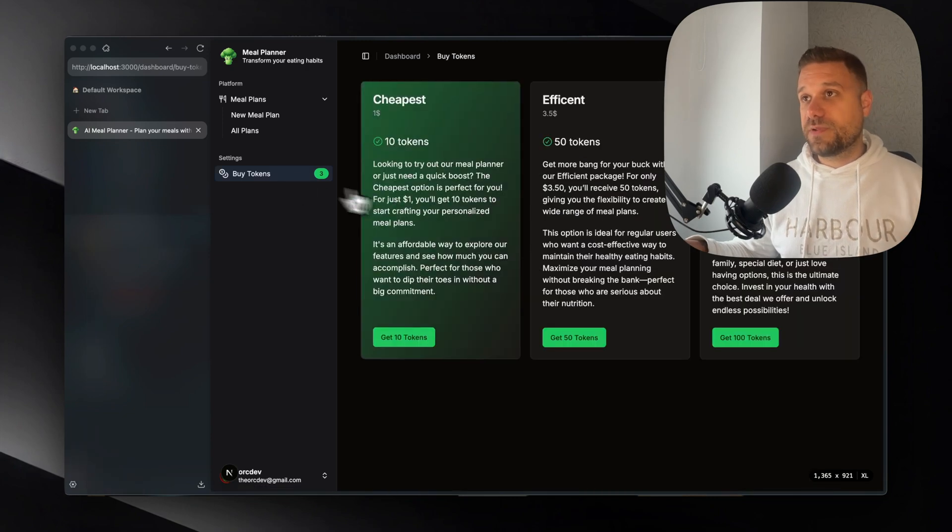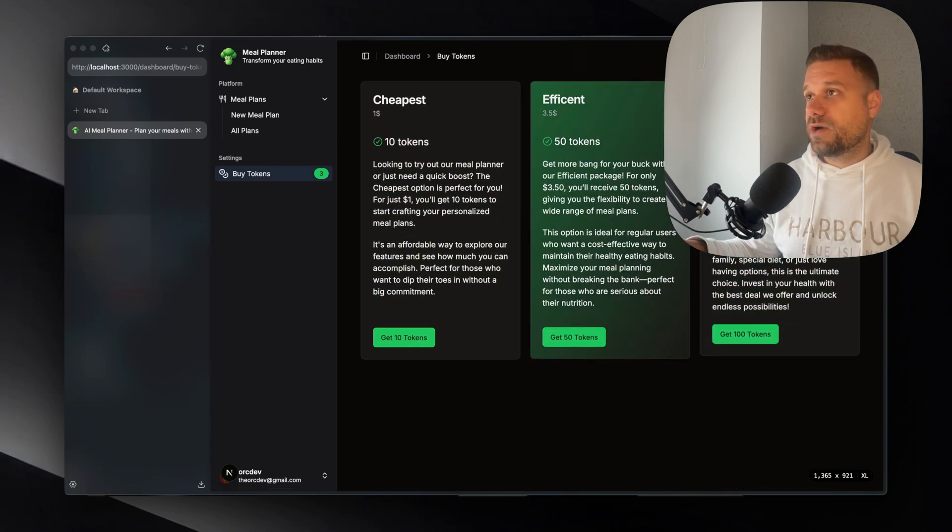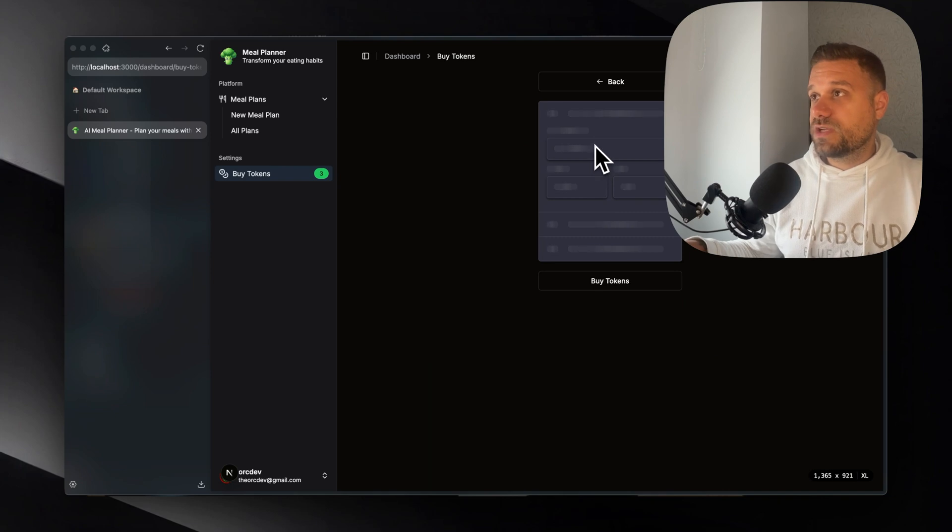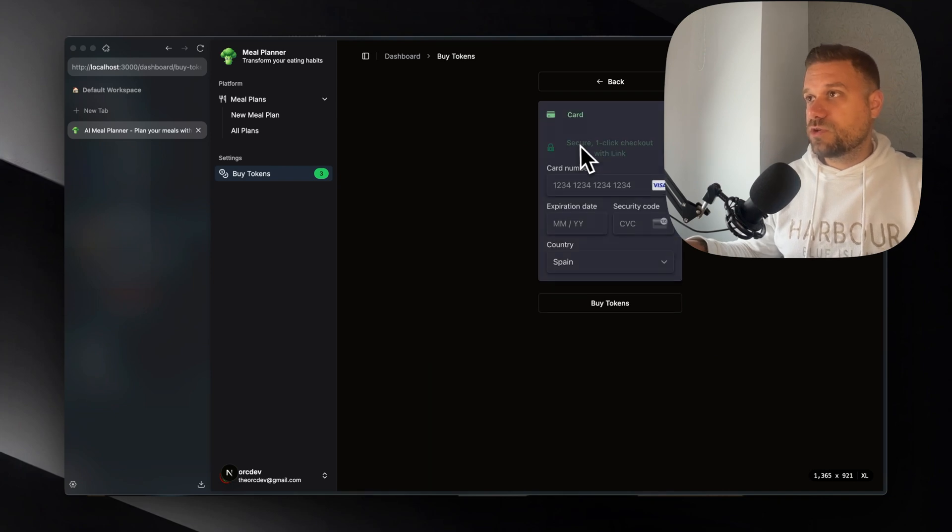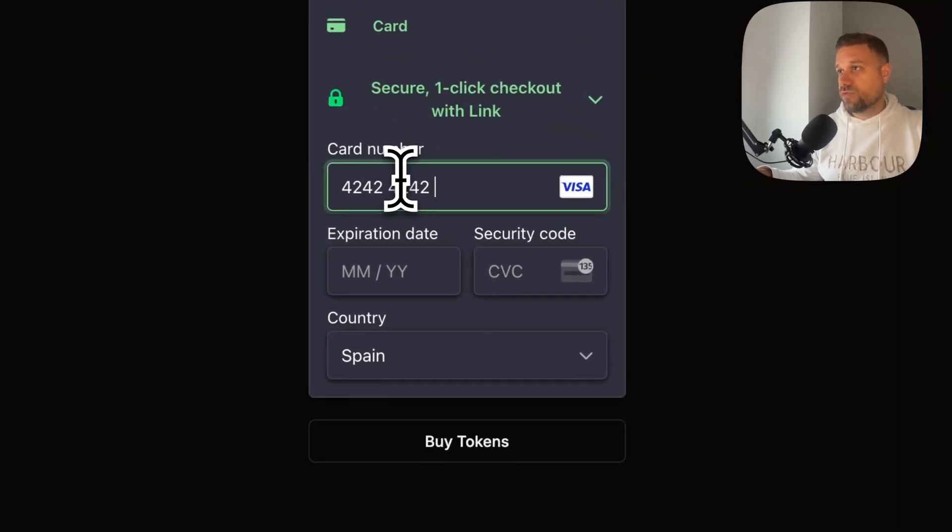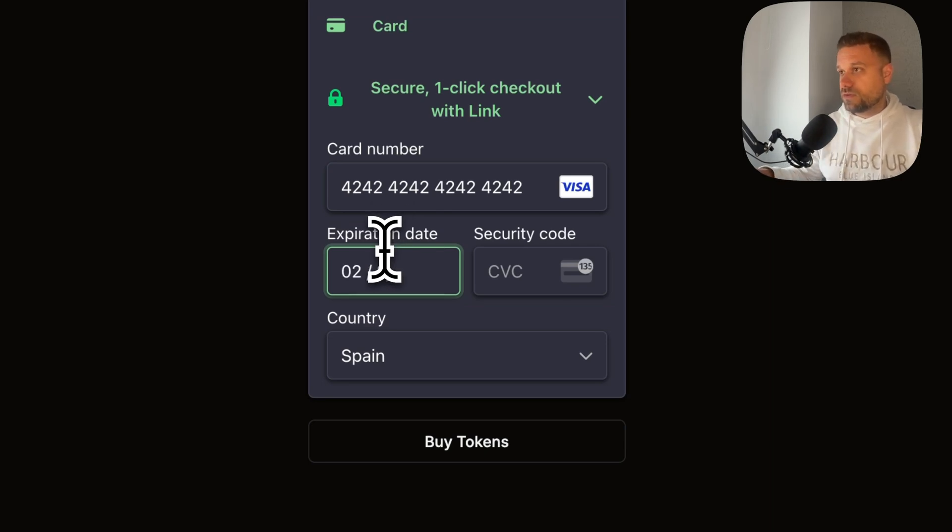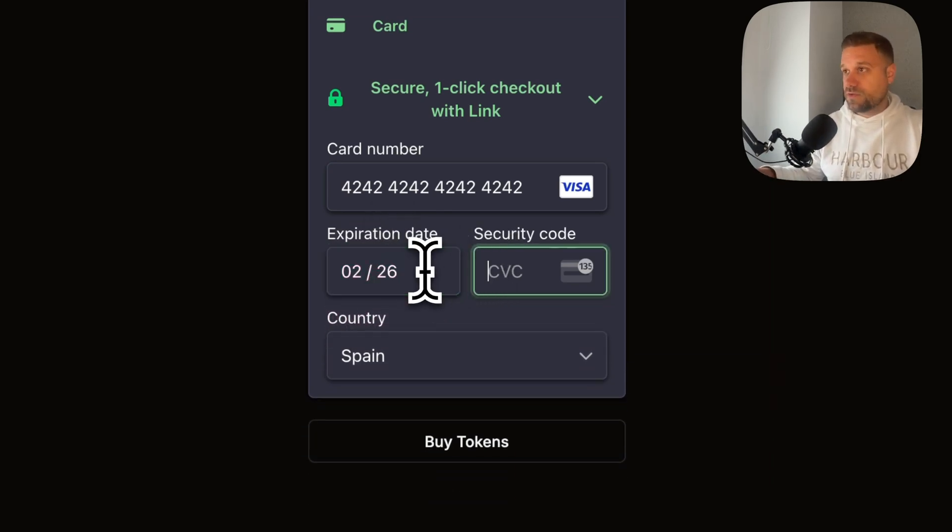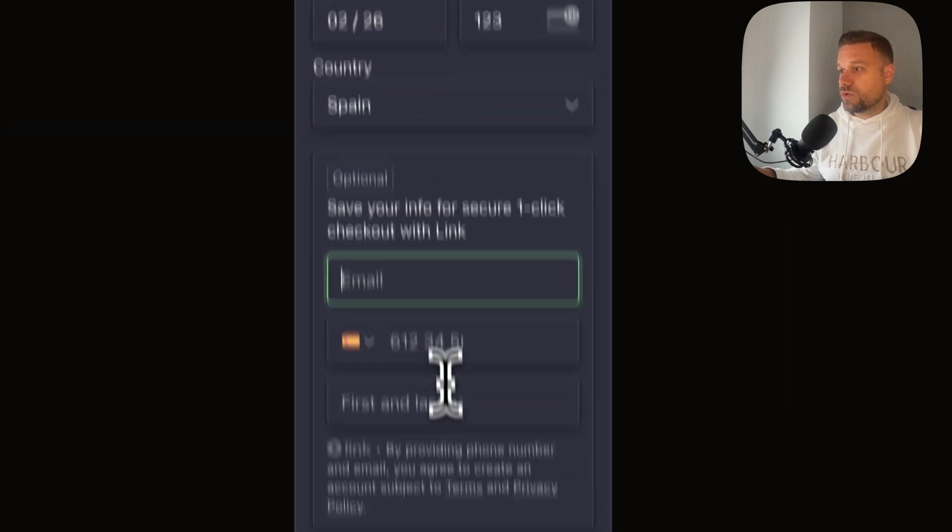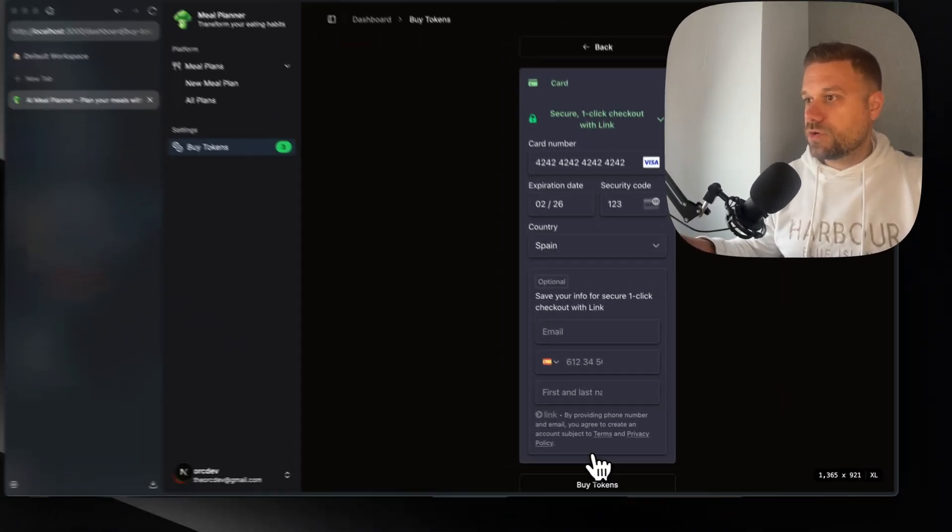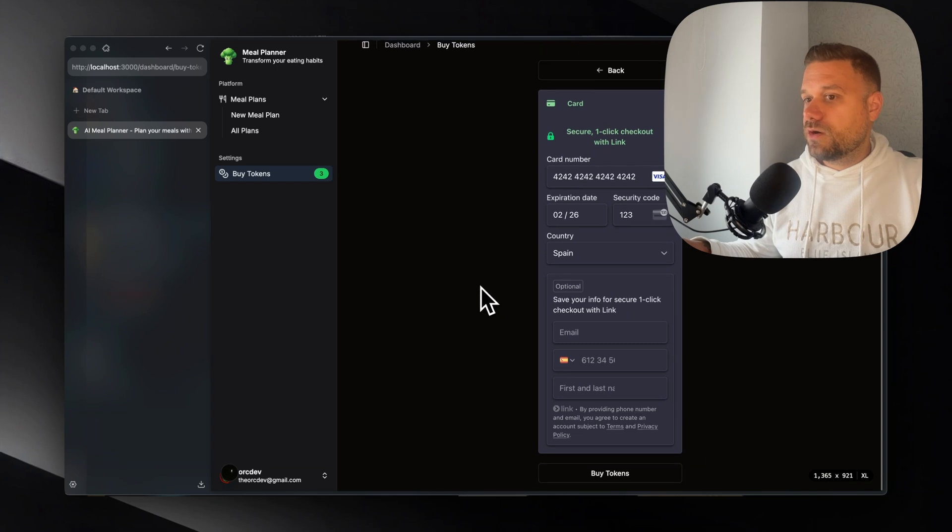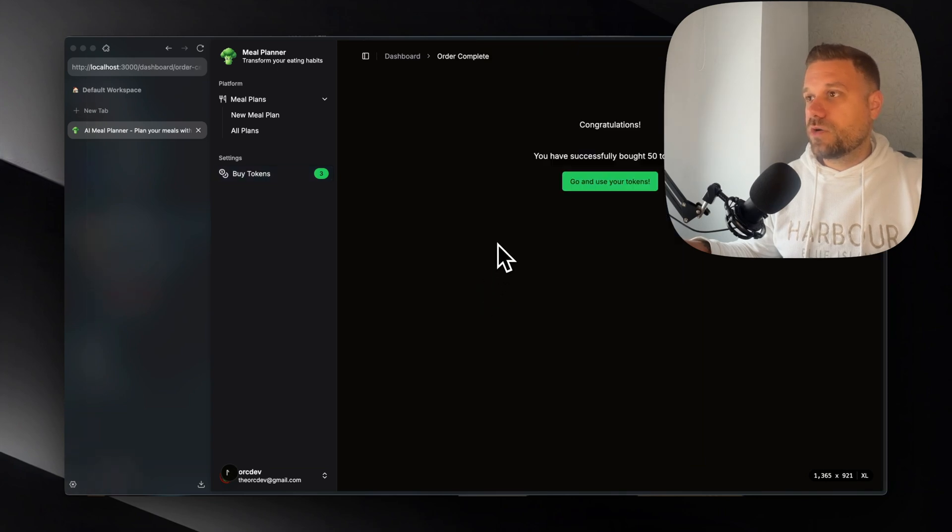Stripe is implemented here so we can buy 50 tokens. Here for example this one is on my localhost so I can just type in 4242 4242 and here to put anything that is not expired, it's already 2025, 125 and here 123, buy tokens and now we are buying more tokens for our application.